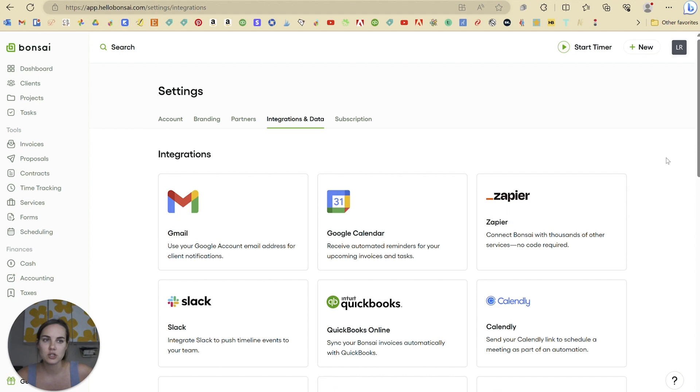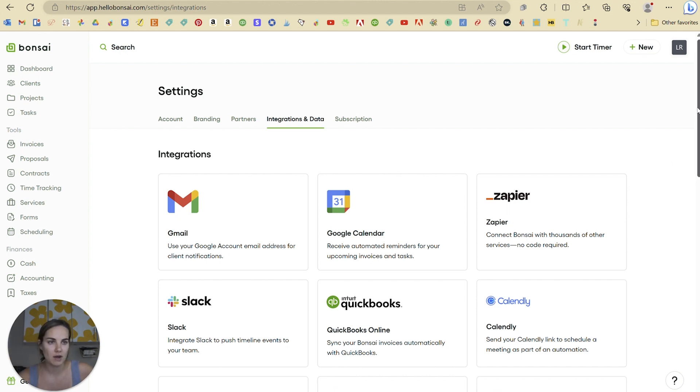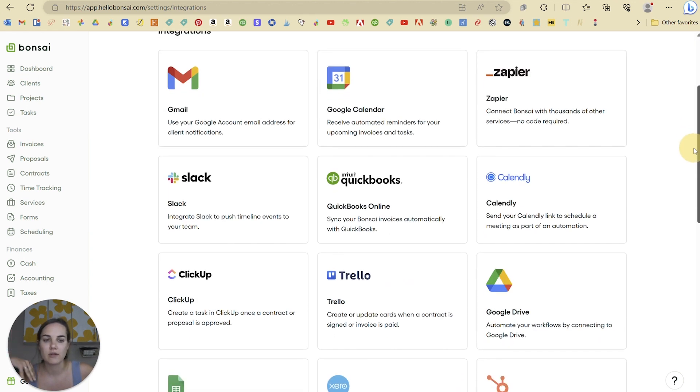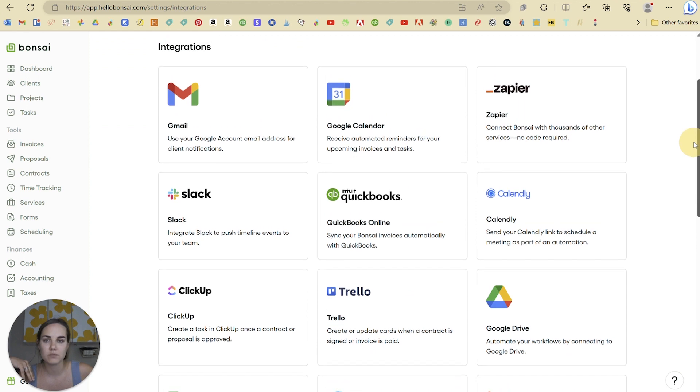The integrations here are actually so good in Hello Bonsai compared to some of the other platforms. I've done a similar video on a few different Hello Bonsai competitors, and you can see that there's a lot of great integrations here.